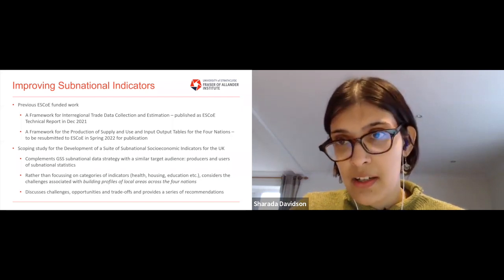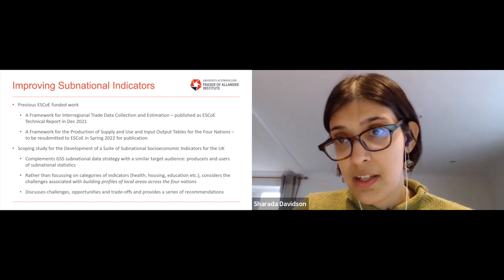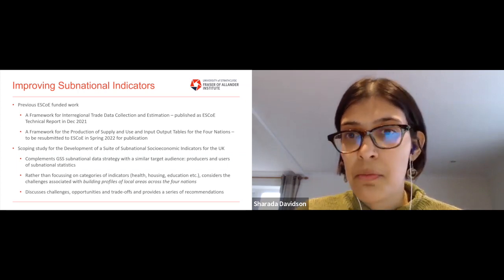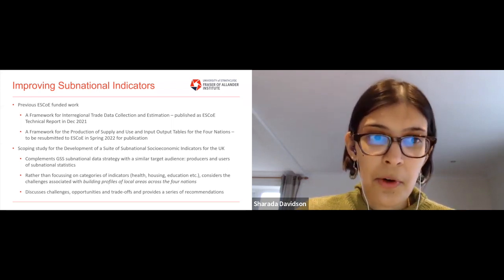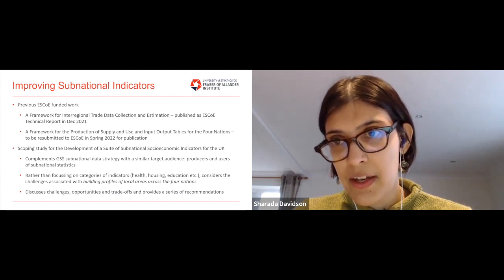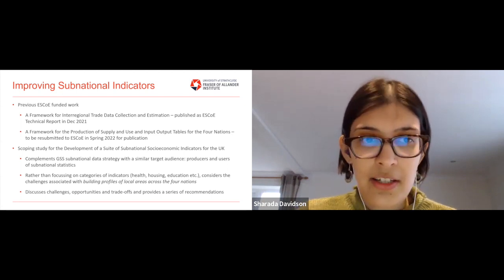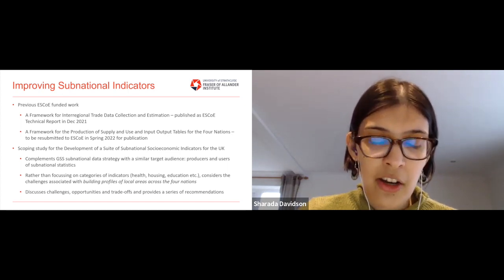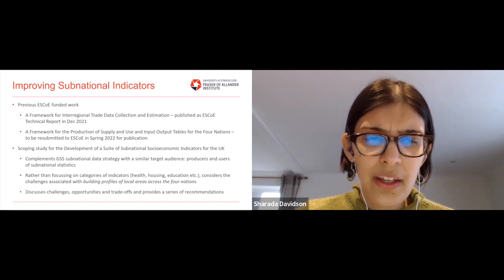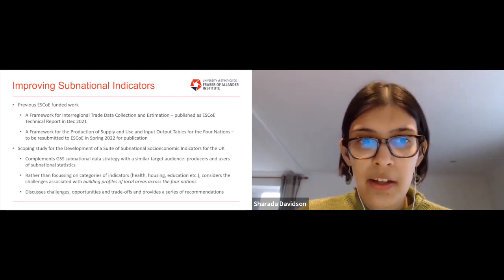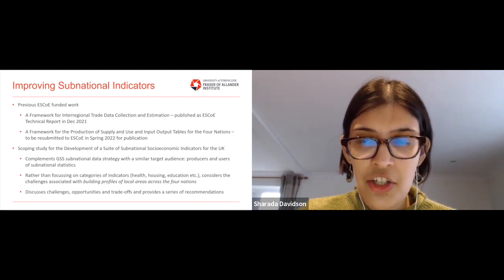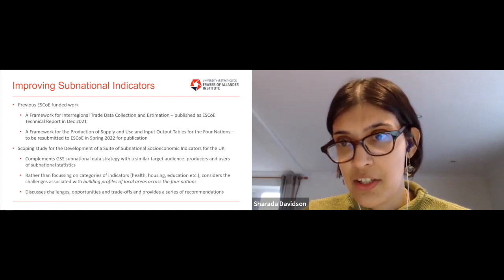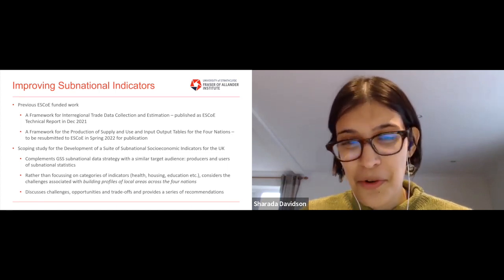We'll also be resubmitting work undertaken with the same colleagues and with James Black, which analysed how we can produce supply and use and input-output tables for the four nations. After completing those phases of work, we were commissioned again by ESCO to undertake this scoping study to develop a suite of subnational socioeconomic indicators for the UK. The aim of this work is to complement the government statistical service subnational data strategy, with a similar target audience in mind — producers and users of subnational statistics.